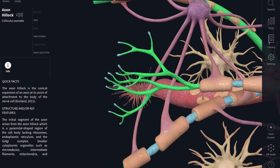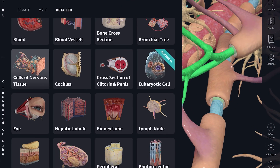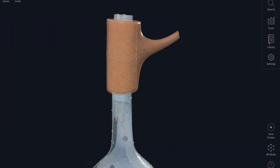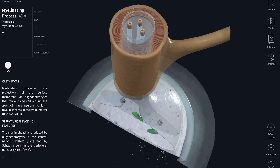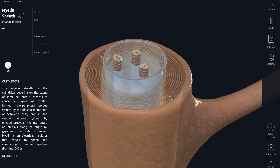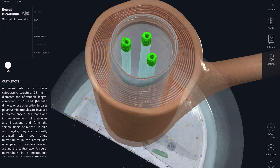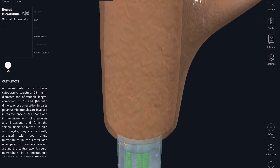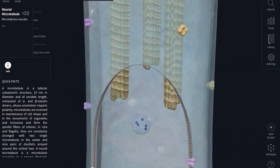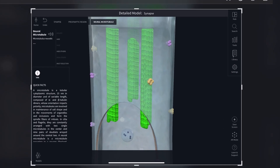Now let's look at the axons of the neuron again, specifically what happens at the terminal end of the axon. Here is the terminal end of an axon with the myelin sheath surrounding it to allow saltatory conduction. Inside the axon are neural microtubules, and along these microtubules are motor proteins called kinesin and dynein that allow transport of neurotransmitters or proteins.